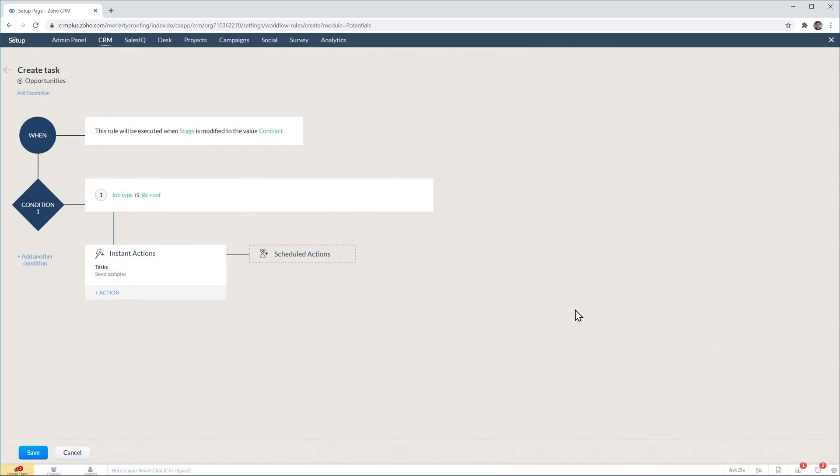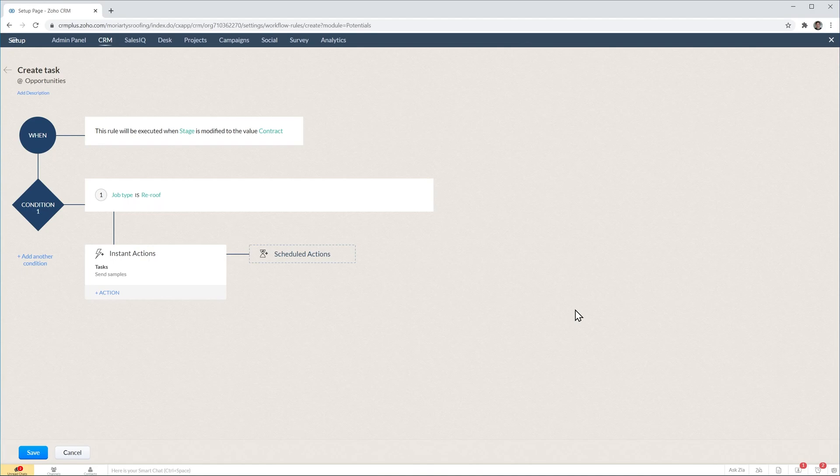And the workflow is pretty much set up. Meaning that every time we move a deal to the contract stage and that deal is a rear roof, then Soho CRM is going to create a task called send samples and it's going to assign it to the deal owner.